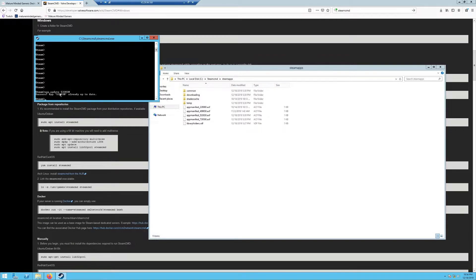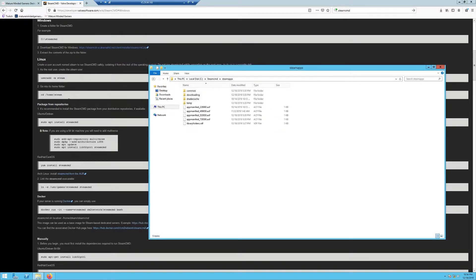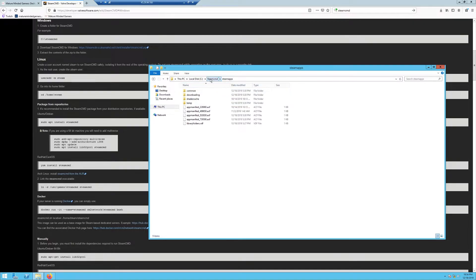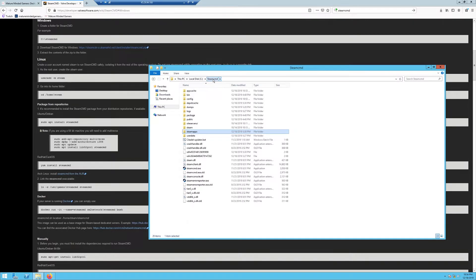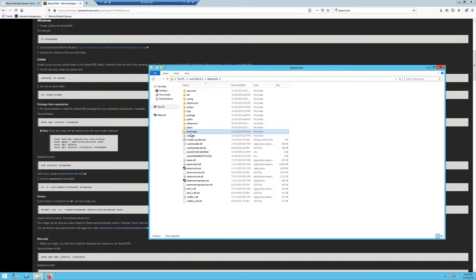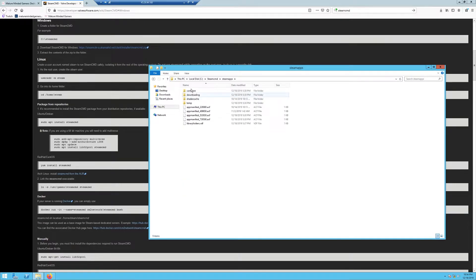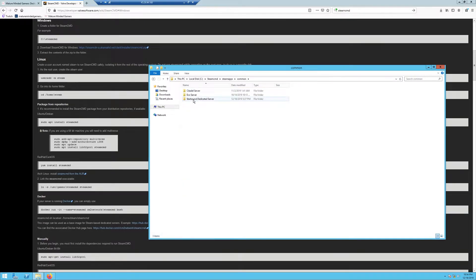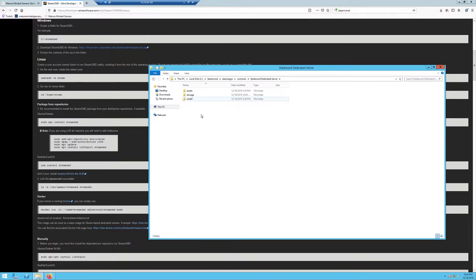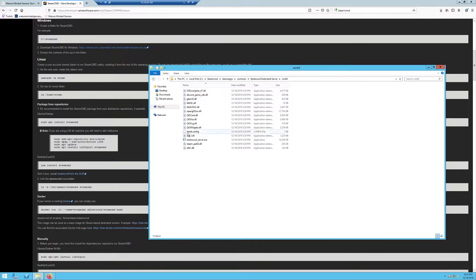Once you've got that, just type in exit and you exit out of that window. Next thing you want to do is go back to your SteamCMD folder and look for steamapps, then common, then Starbound dedicated server. These should be the files you just downloaded.